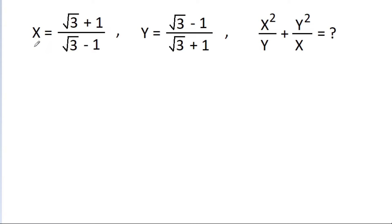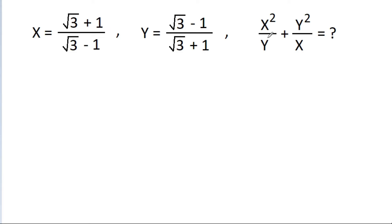In this video, we have given that x is equal to root 3 plus 1 by root 3 minus 1, and y is equal to root 3 minus 1 by root 3 plus 1. We have to find the value of x squared by y minus y squared by x.